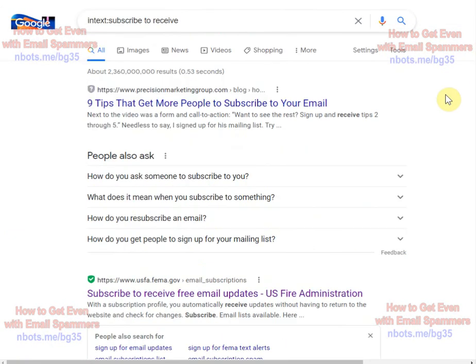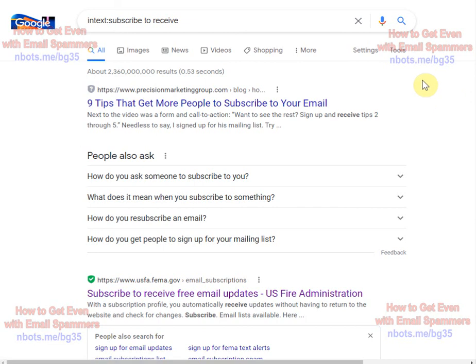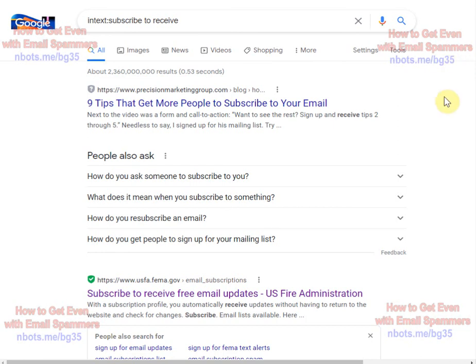We're thinking of creating an application that's going to automate this process and really make it a lot quicker and easier for you to get even with spammers. We're going to take the number of likes we get on this video as a sign that we should create that. If we get more than 10 likes altogether we'll create that application for you.